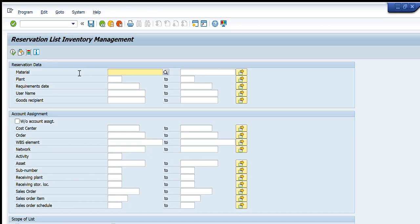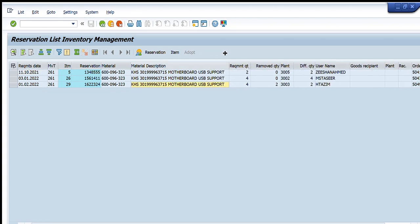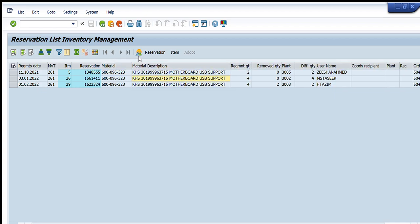We will start by discussing in detail all the parameters and filters that can be applied to get our desired results. The first section is Reservation Data. The first filter we can apply is to write a material code directly, or we can enter a range of material codes to get a list of all reservations related to that material code. We press Execute and can get any reservation created based upon this material code.